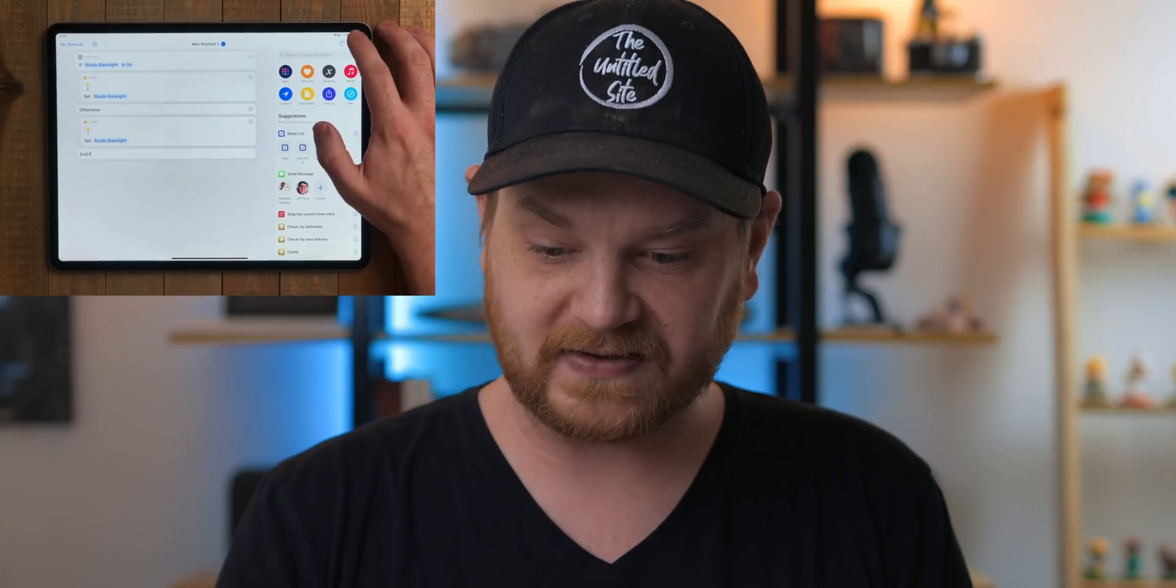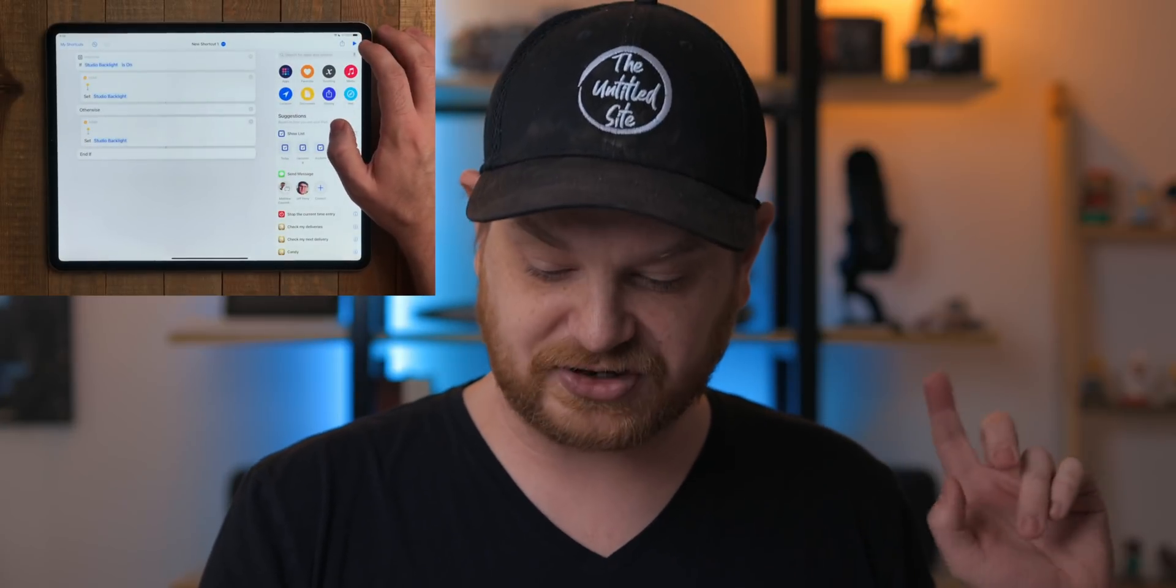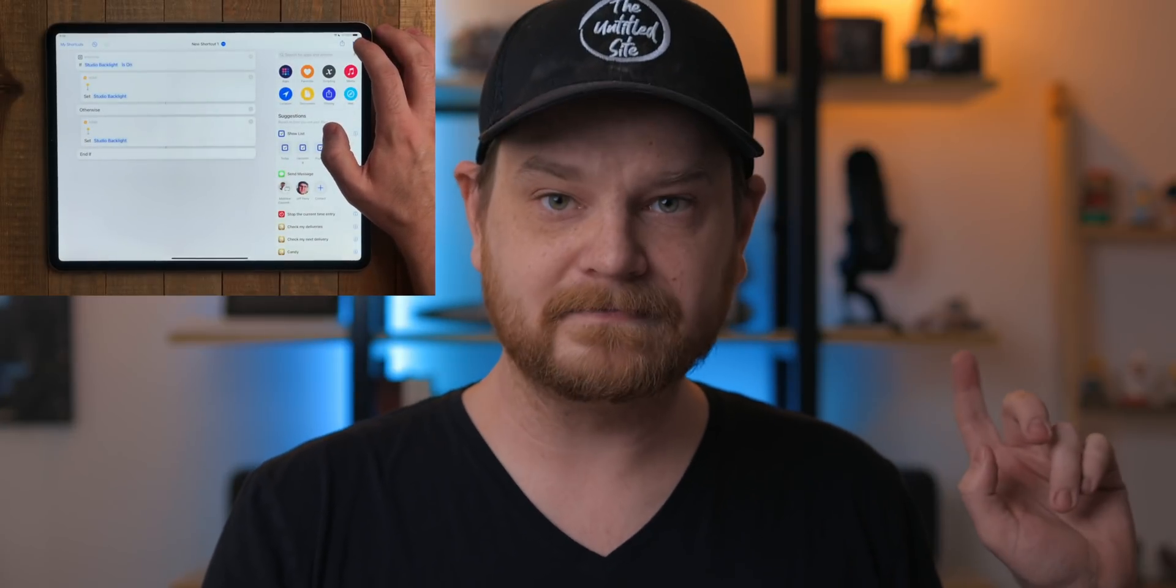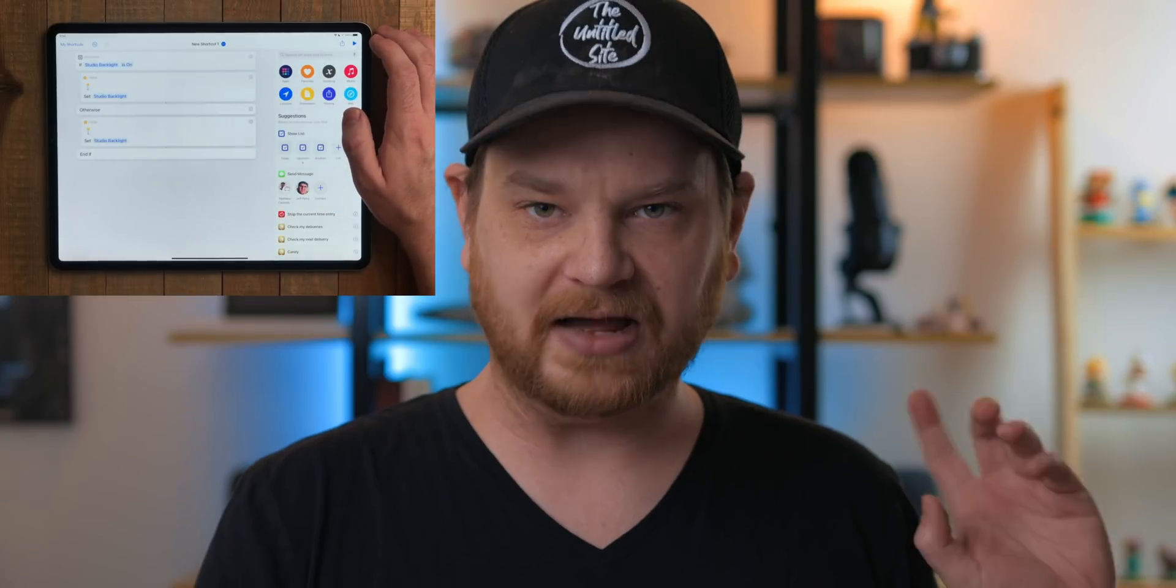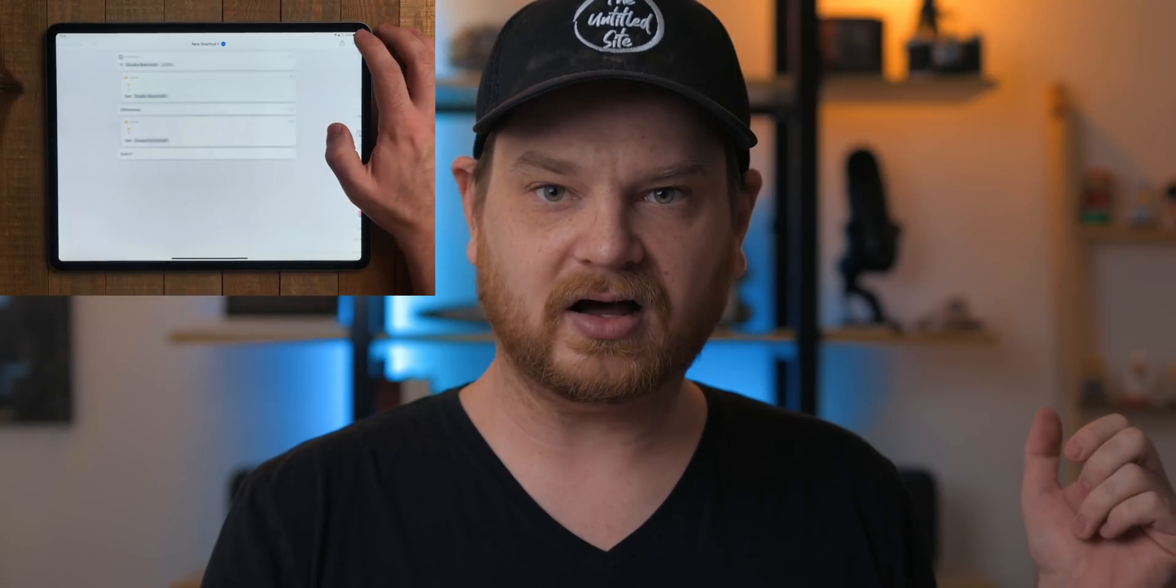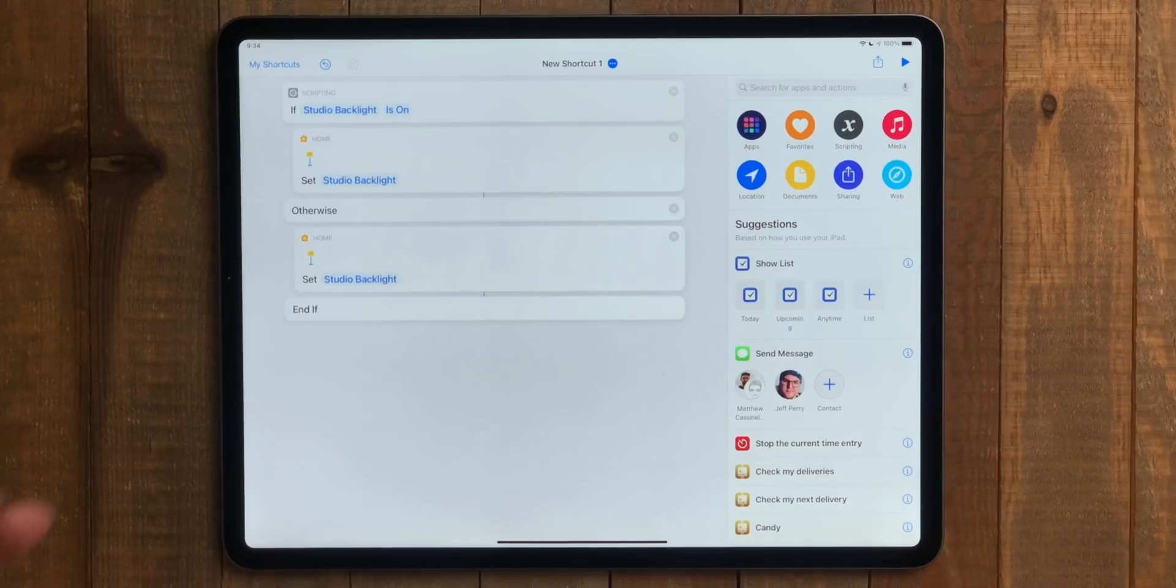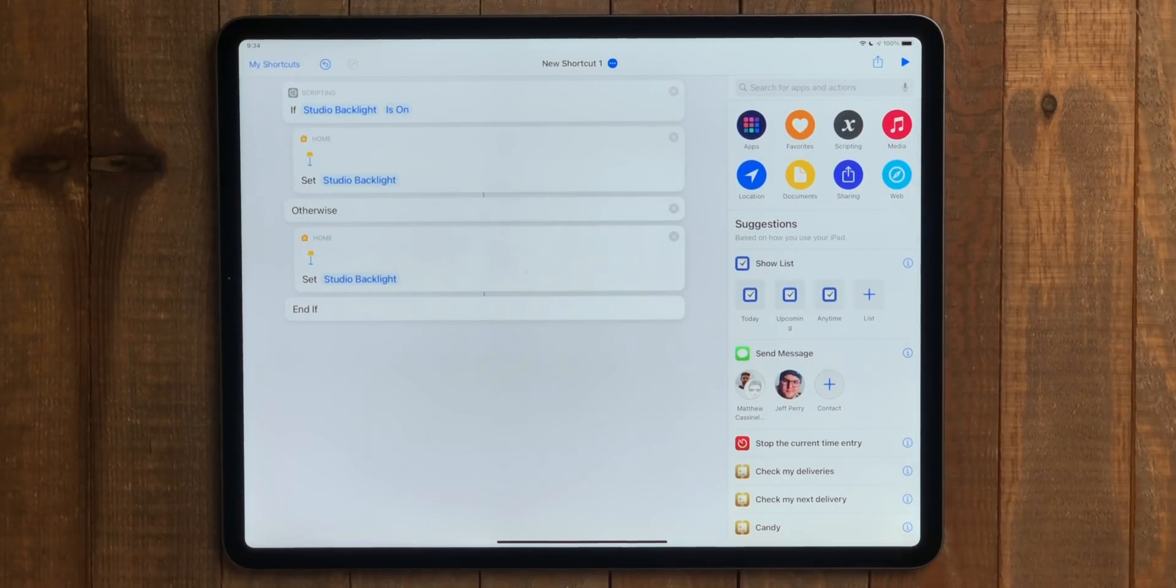We're going to come over here to search and then do control home, and then pick that same light, studio backlight. Since the logic says is on, we're going to set it to is off. Then we're going to do home control again and set studio backlight is on. So basically what this is going to do is see if the light is on. If the light is on, it'll set it to off. Let's go ahead and run this. You can see that light turned off back there. Let's run it one more time. Now it's back on. It's really simple logic in shortcuts you can use to make controlling home devices a lot better.